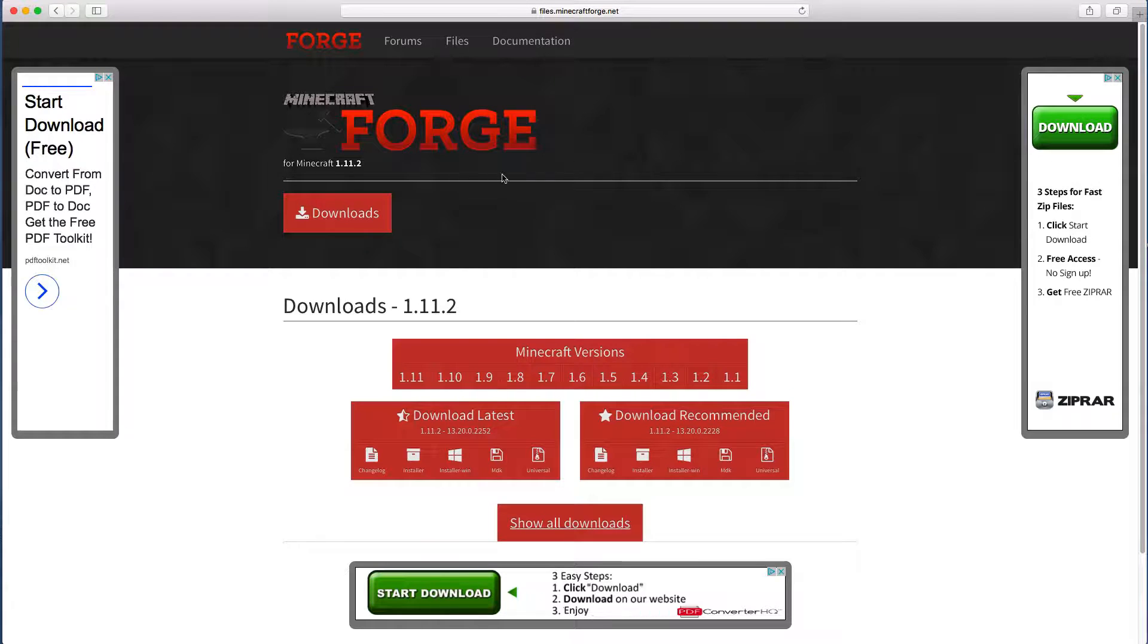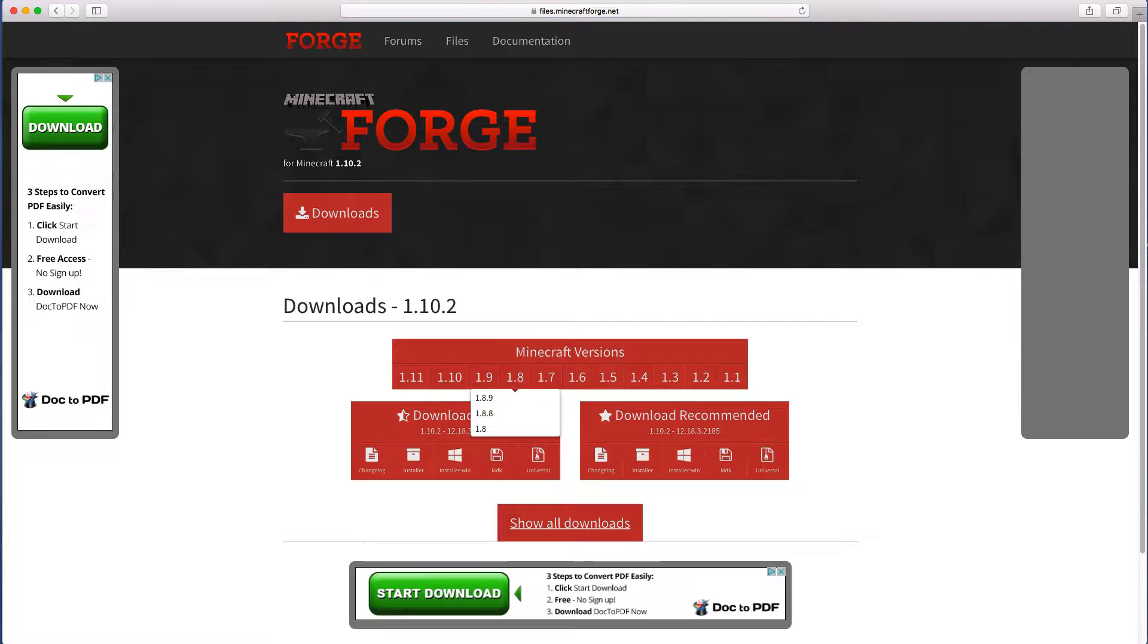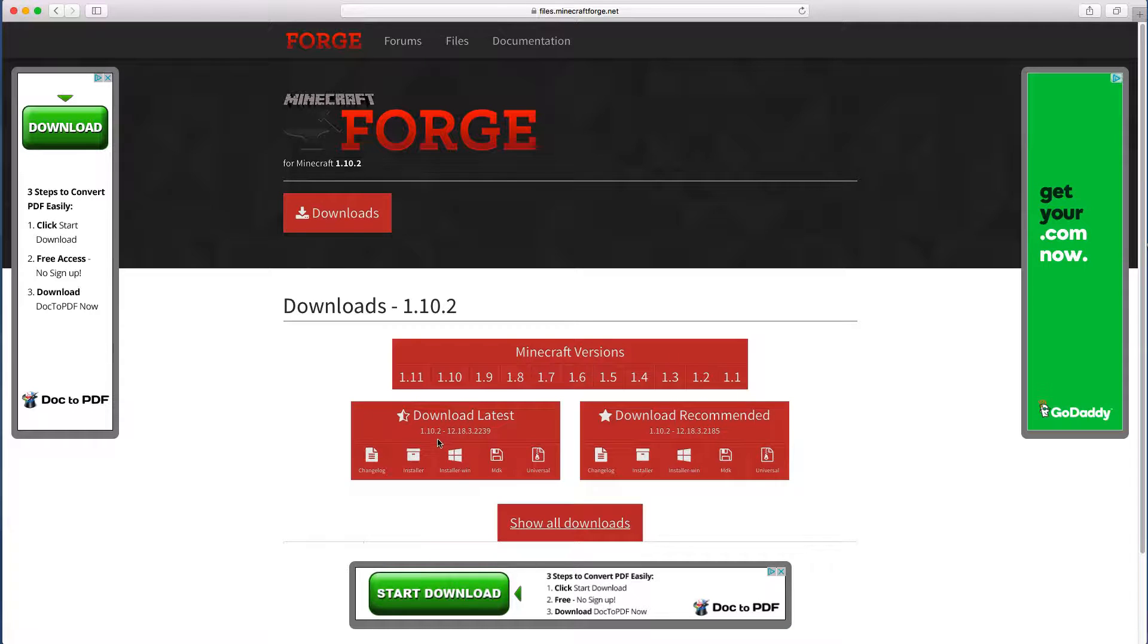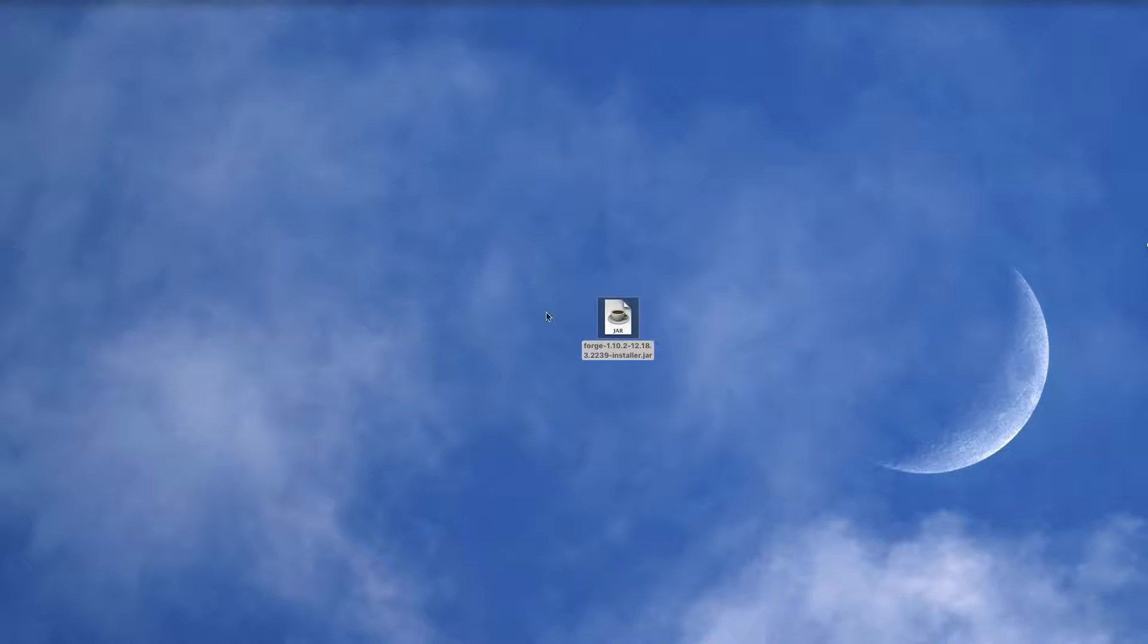Today we're going to do a 1.10.2 tutorial, but you can do it in any other version. Now you can see we've got 1.10.2 down there, and you want to hit installer. Now it's downloaded. Go to your downloads and drag the Forge thing onto your desktop.